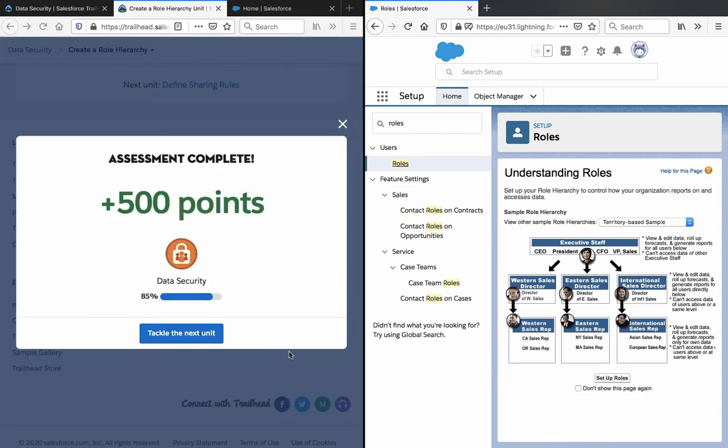We got the 500 points, so let's tackle the next unit.